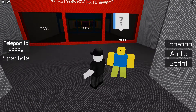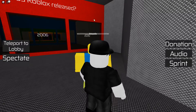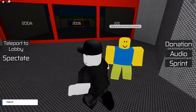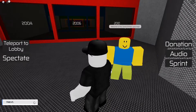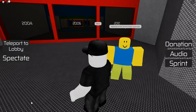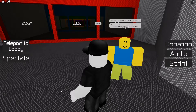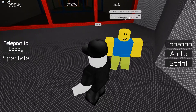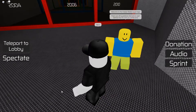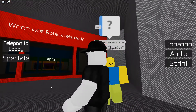Let's go to the classic map. I have to talk to this noob again — welcome to the Classic Roblox Quiz Map. There are 20 questions, the first one is right behind me, and I'll meet you at the end.